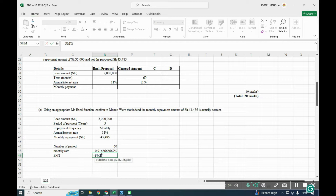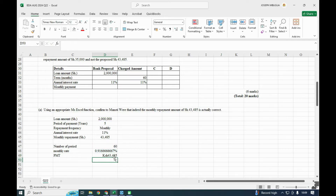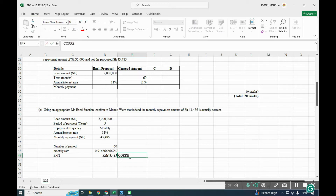For the PMT function: the rate is the monthly rate, the number of periods is 60, and the PV (present value) is the initial loan amount entered as a negative so that the result comes back as a positive. Without the negative, it returns a negative value. This gives us 43,485 — confirming that 43.5K is the correct monthly repayment amount.